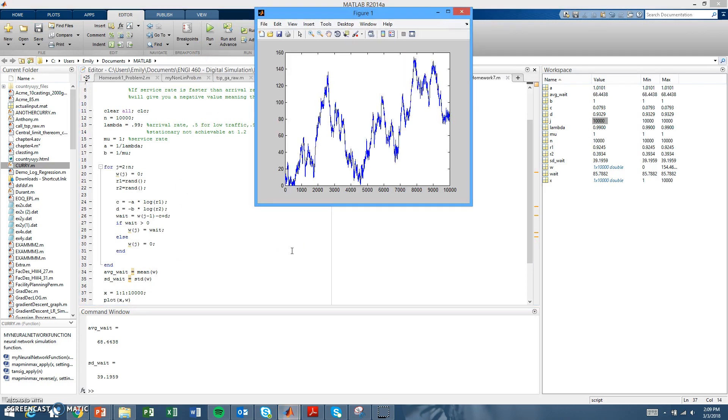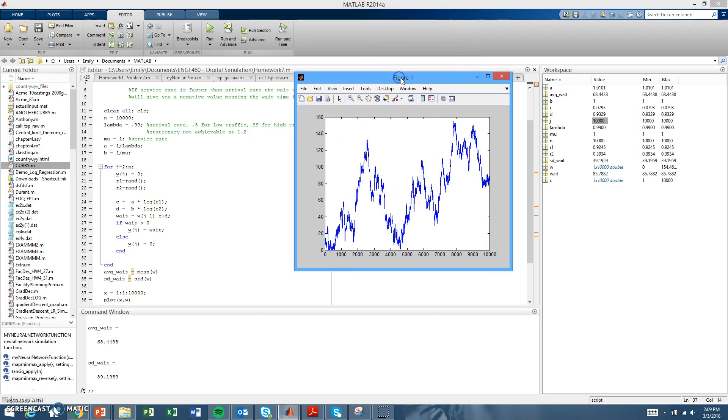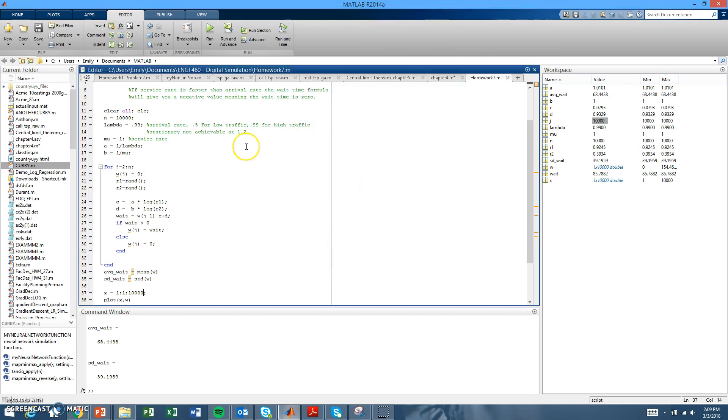When we do that, you can see it achieves more of a steady state. The average wait time we got with high traffic lambda was around 68 minutes. Next, we need to find a value where stationary behavior wasn't achievable.